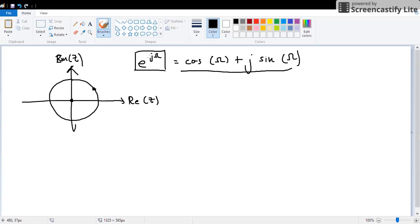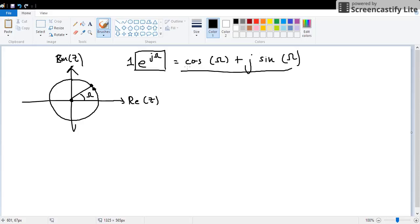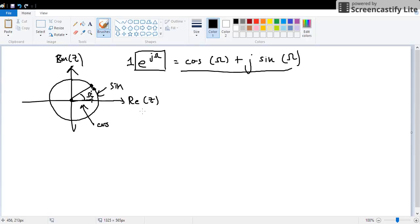Note that the magnitude of this one, meaning this radius, is 1. If the radius is 1, cos omega, let's say check this point, this is omega. So cos omega is this one, this is sine omega.